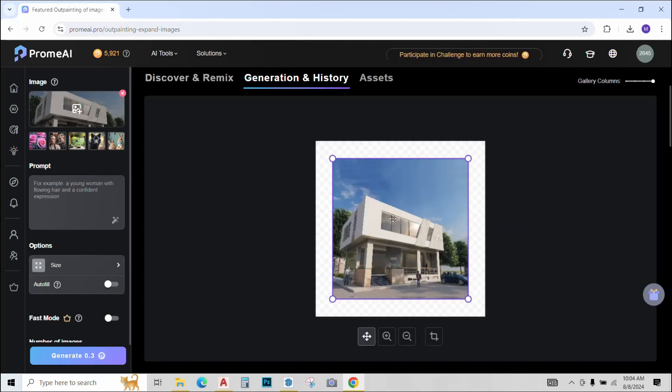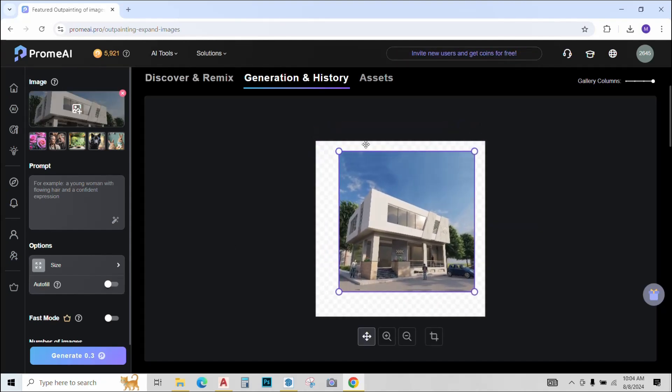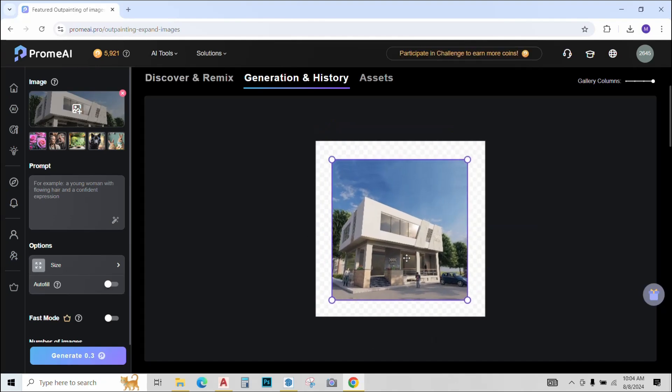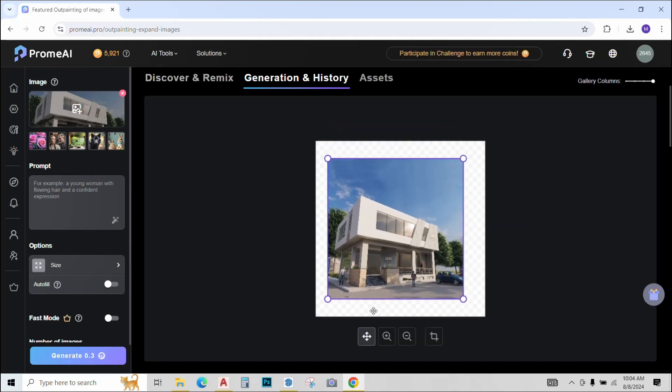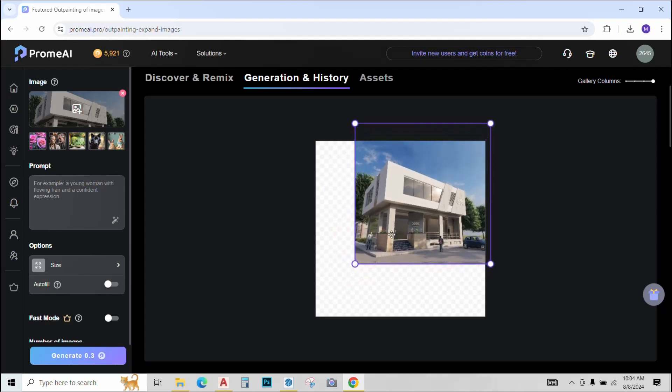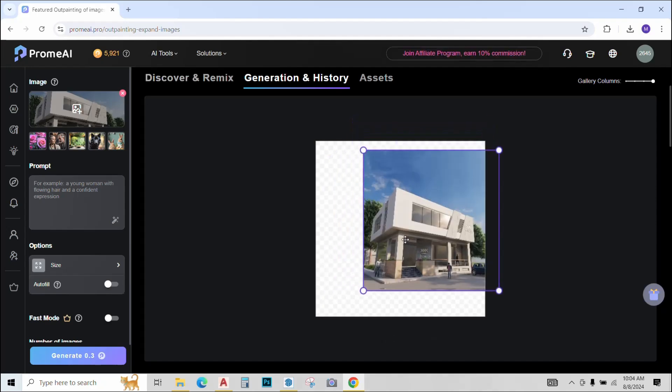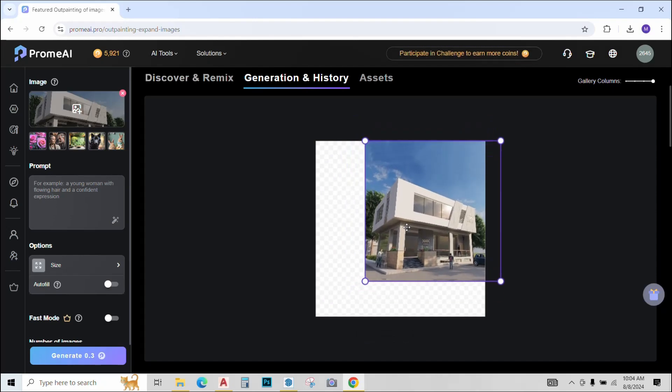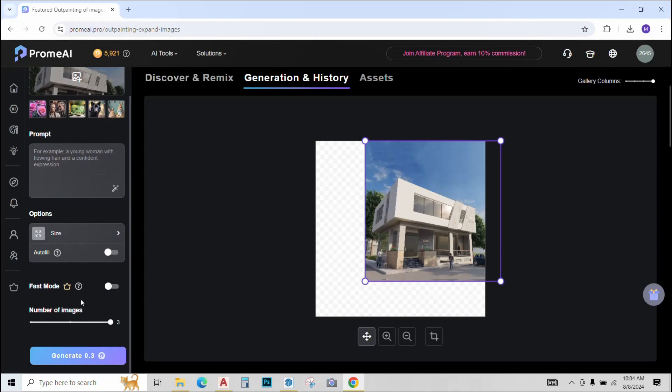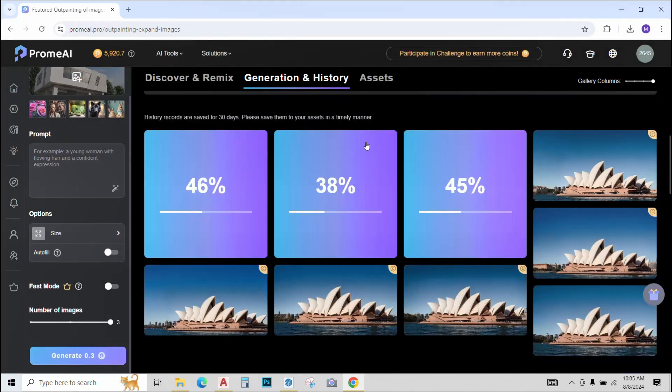Now for example, I want the image to be generated from this side and just adjust my image like this and I want more generation towards the left like this. Once adjusted, just click on generate and see the magic. Three different options are loading.